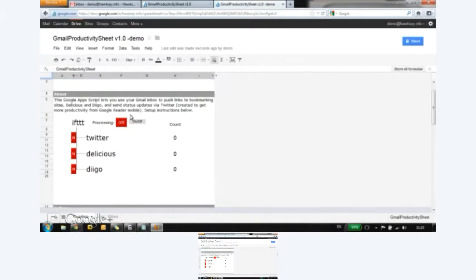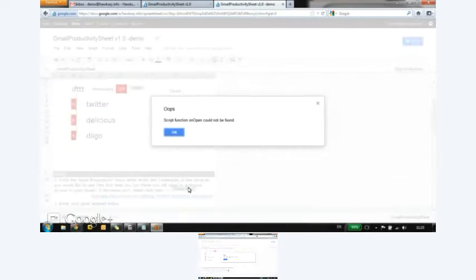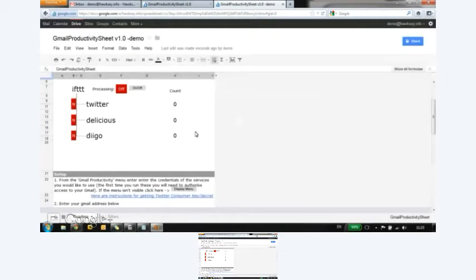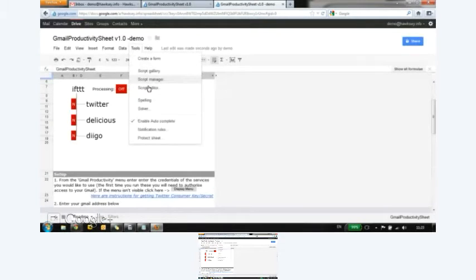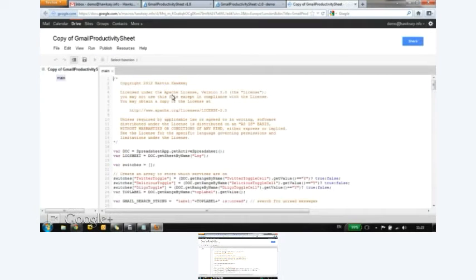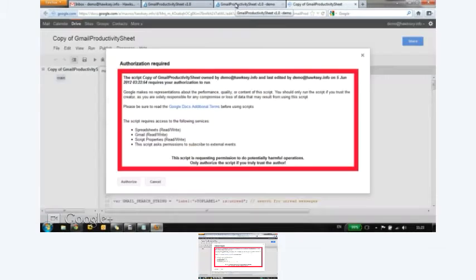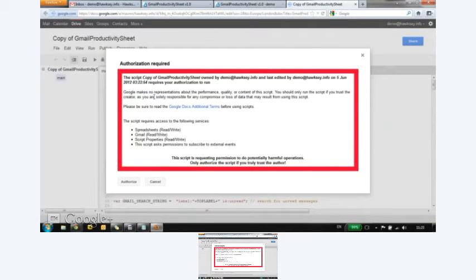So there's some setup instructions here, so I need to display the menu and it can't find the function because a script can be annoying like that sometimes. Let's have another look and see if it's actually here. Sometimes the problem is it doesn't copy across, so it's come up with the authorization.